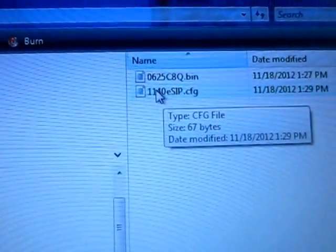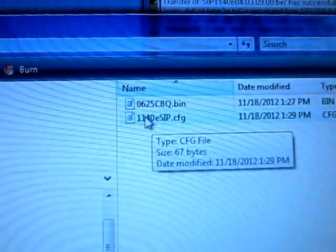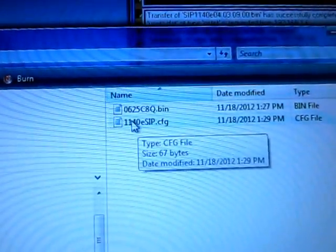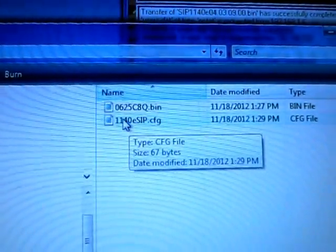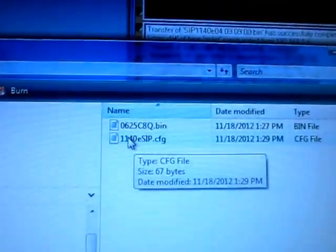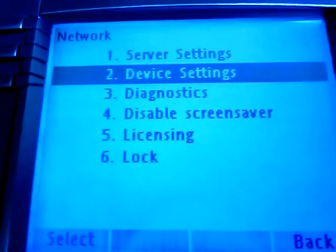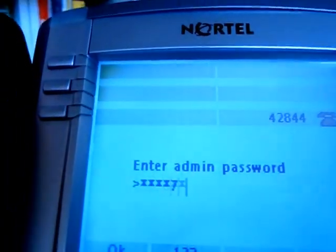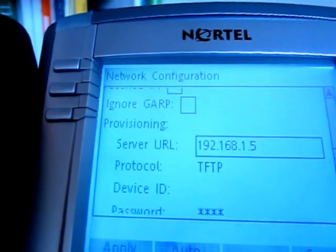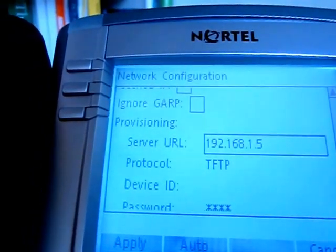So I named the file 1140E SIP even though it is a Unistim file. That way it tricks the SIP phone into believing that this is SIP firmware and it will then recognize the Unistim firmware. If you don't put SIP in the name, the phone does not recognize the file. So now I loaded a TFTP server called Pumpkin to my desktop, and I typed in the desktop server IP address into the device settings.